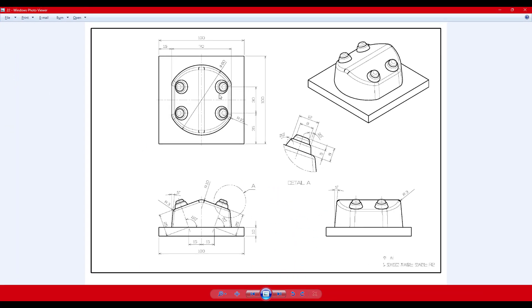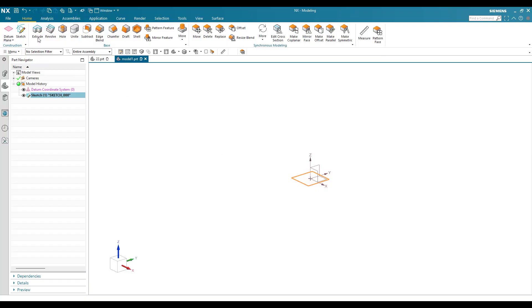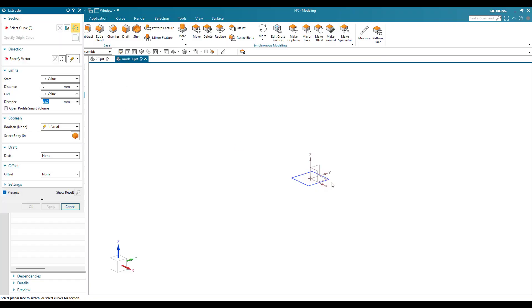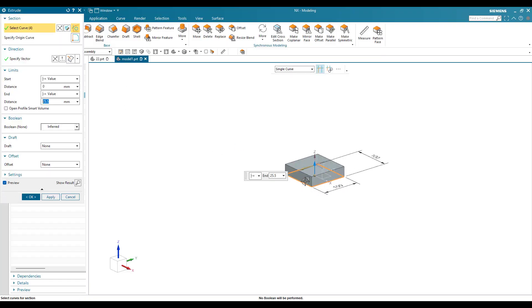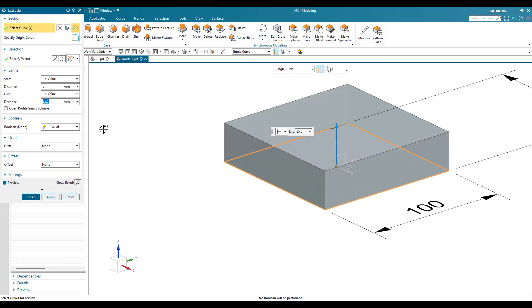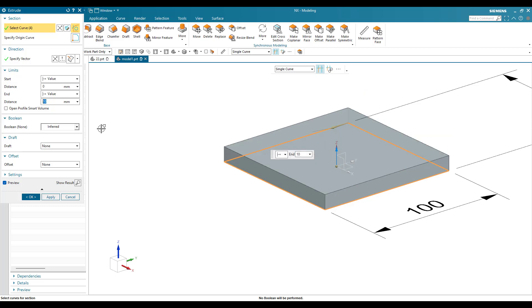As you can see in the drawing, this is a 10mm extrude. I'm going to go to Extrude and give this as 10mm, then click OK.